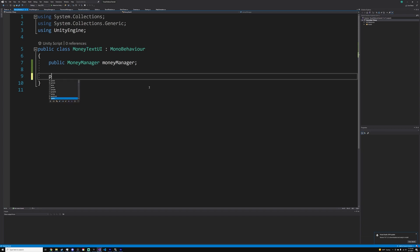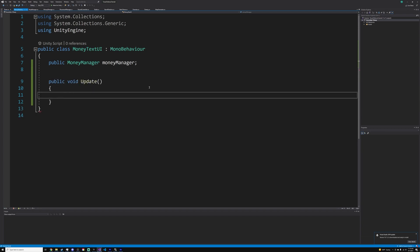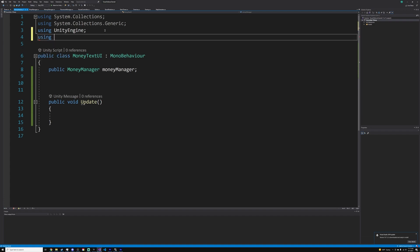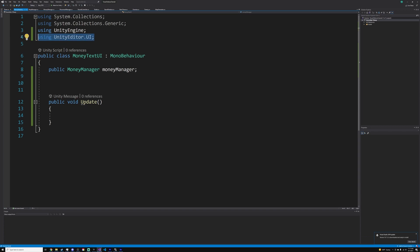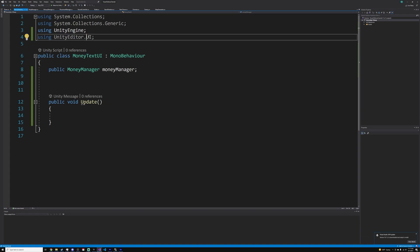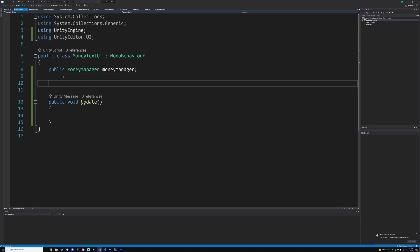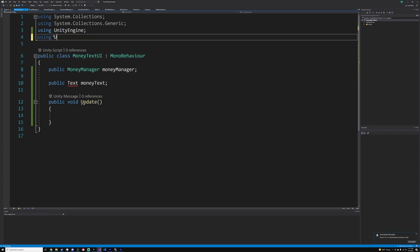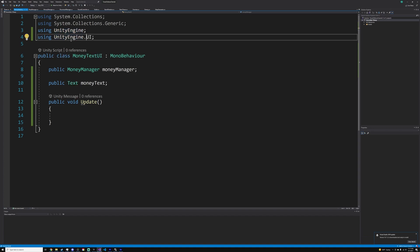Then we do public void Update, and we also need a reference to our text. At the very top of this script, do 'using UnityEngine.UI' — make sure it's UnityEngine, not UnityEditor. This imports whatever is inside this namespace, meaning we can then do public Text moneyText.